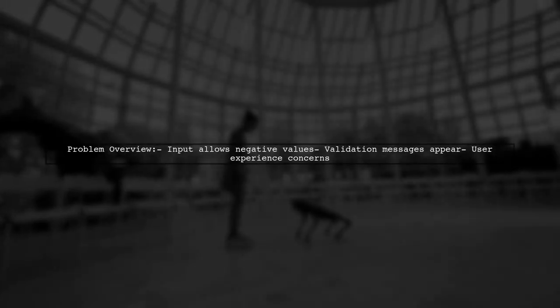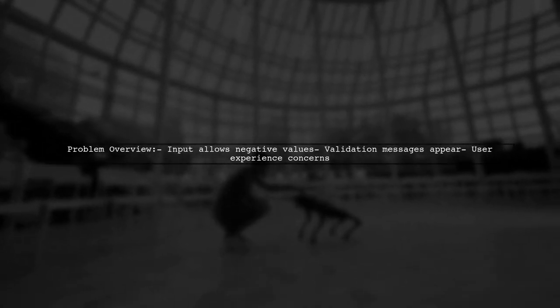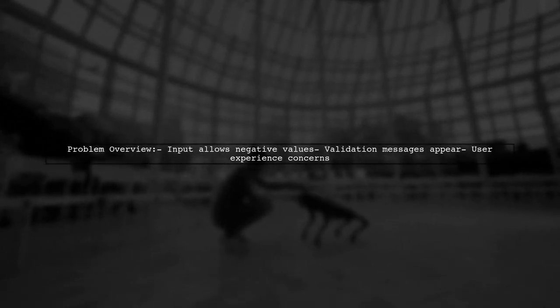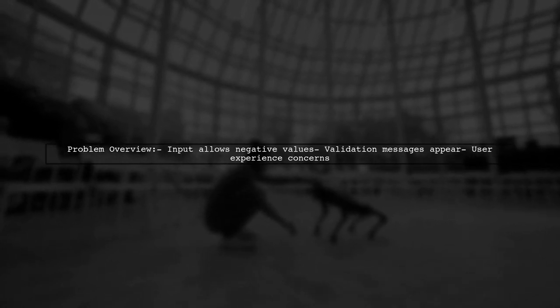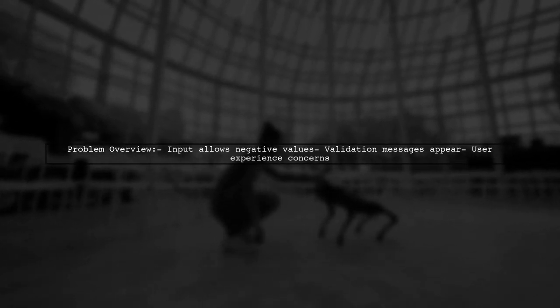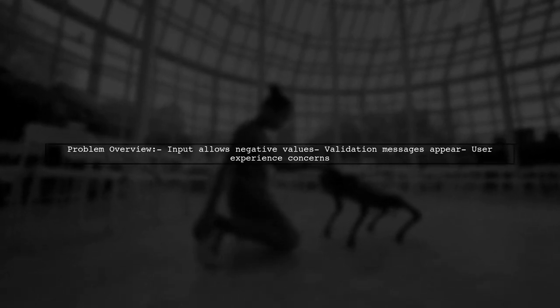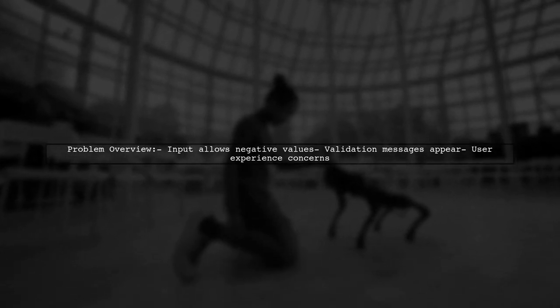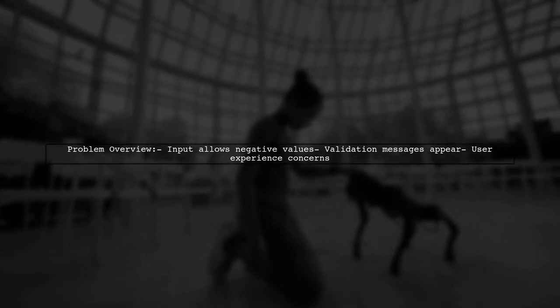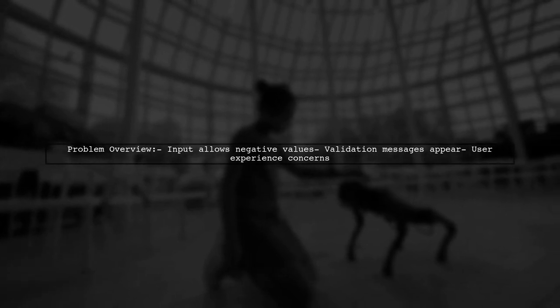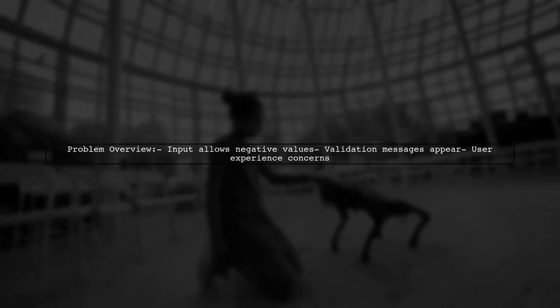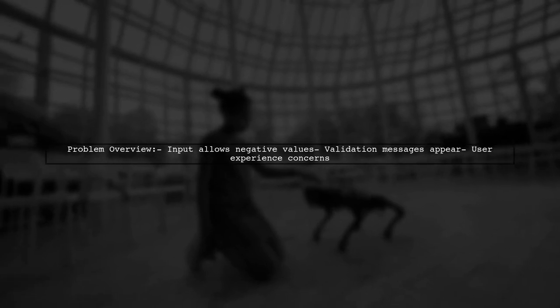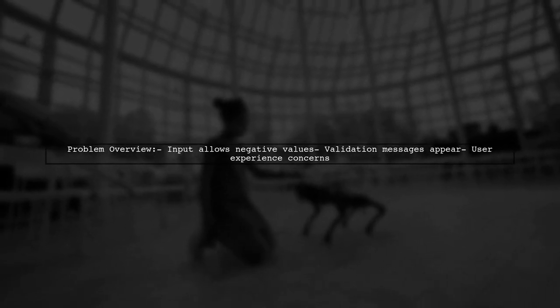The viewer has a strongly typed view where users are required to enter an integer value. However, the input field currently allows negative values through the arrow controls, despite validation messages appearing. They want to ensure that users cannot input negative numbers from the start.